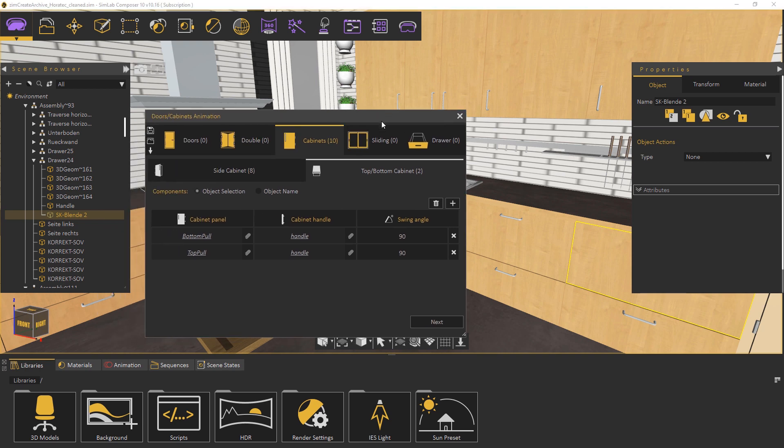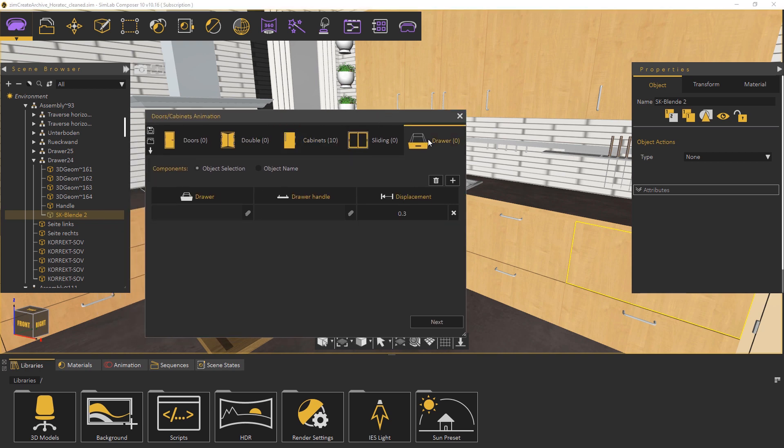Select the drawer tab and set the type to object name then under drawer type in drawer and under drawer handle type in handle then click on detect components.